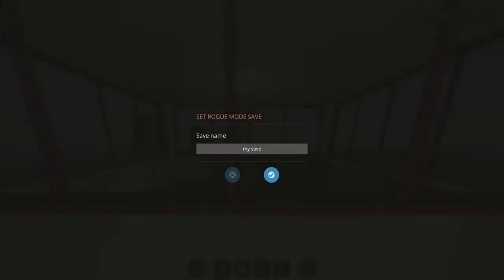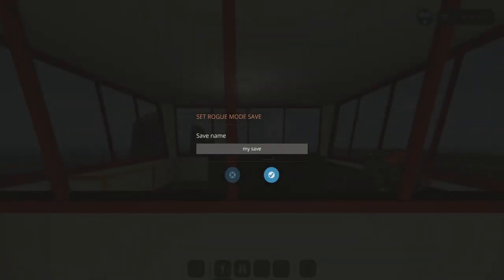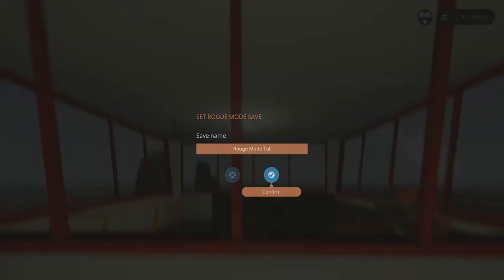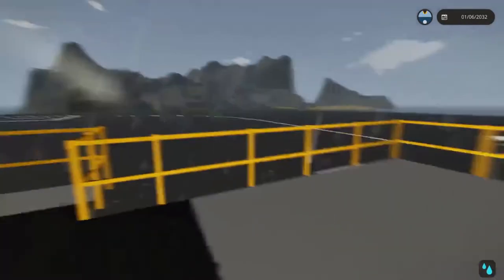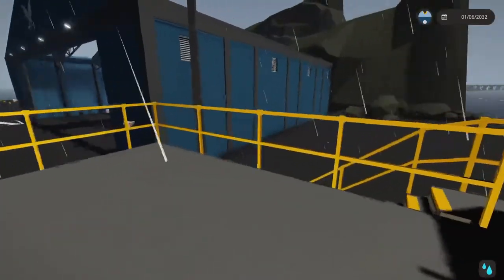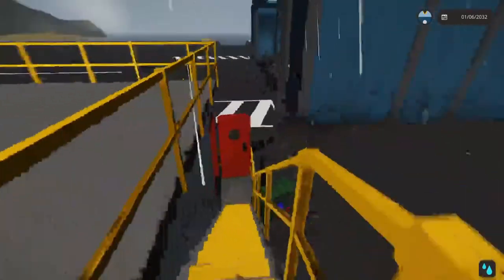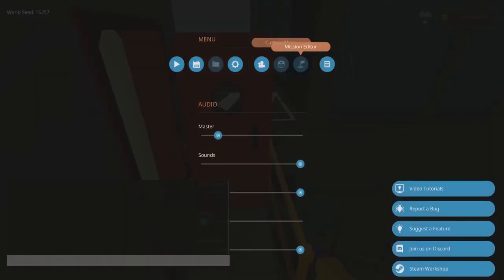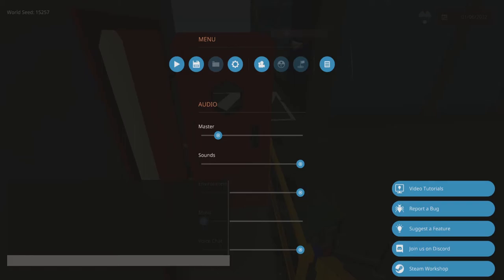If you enable Rogue Mode, when you spawn in you'll have a set Rogue Mode save. Set it to whatever you want. So I can't go into third person and you can see that the custom menu is locked.